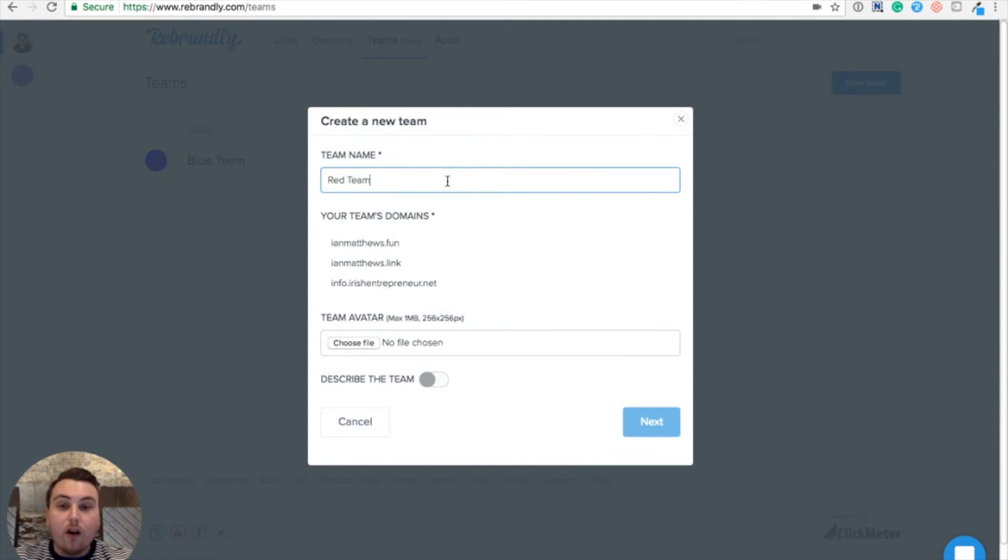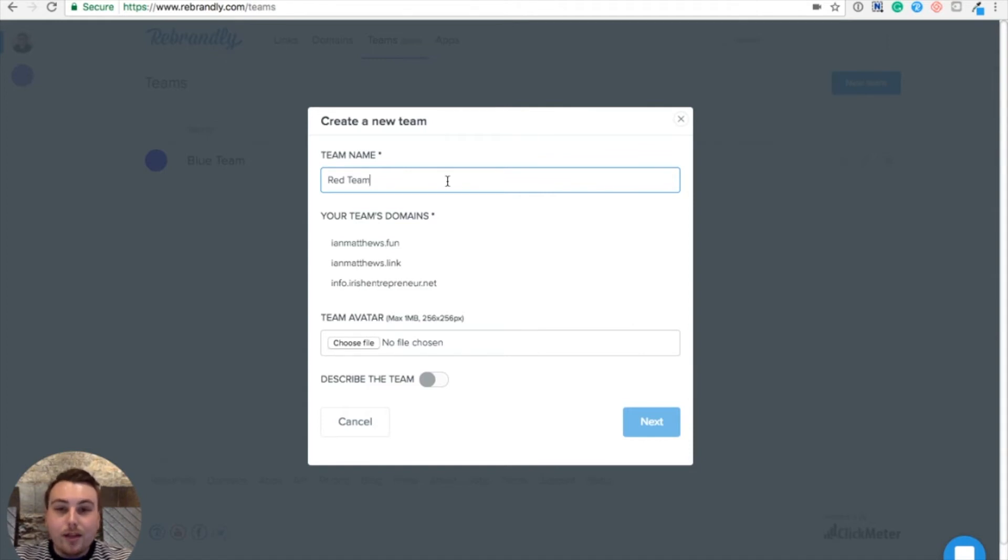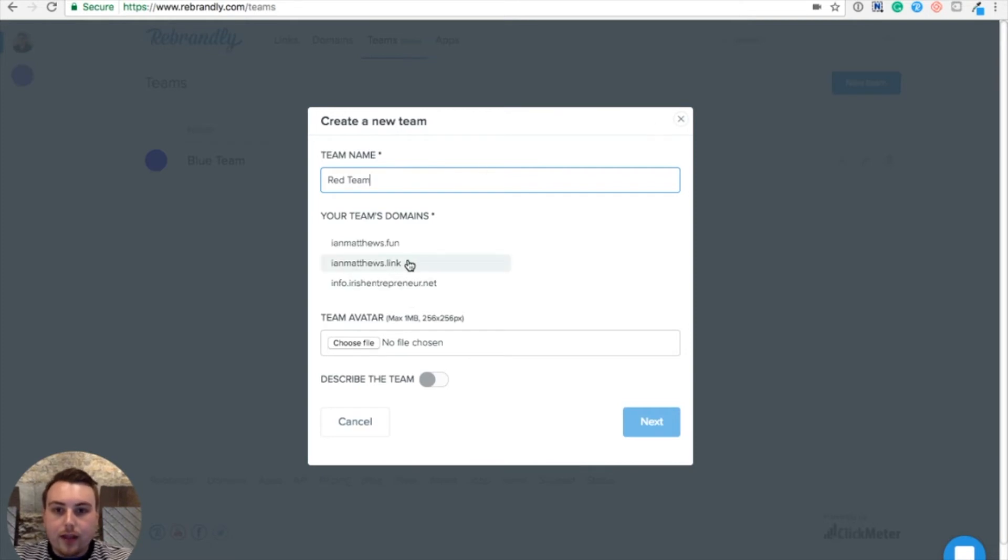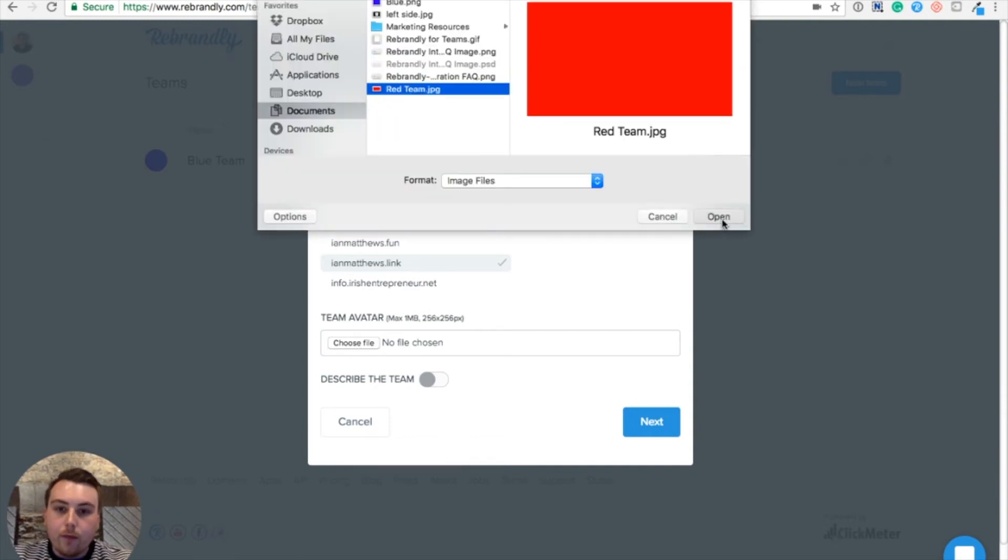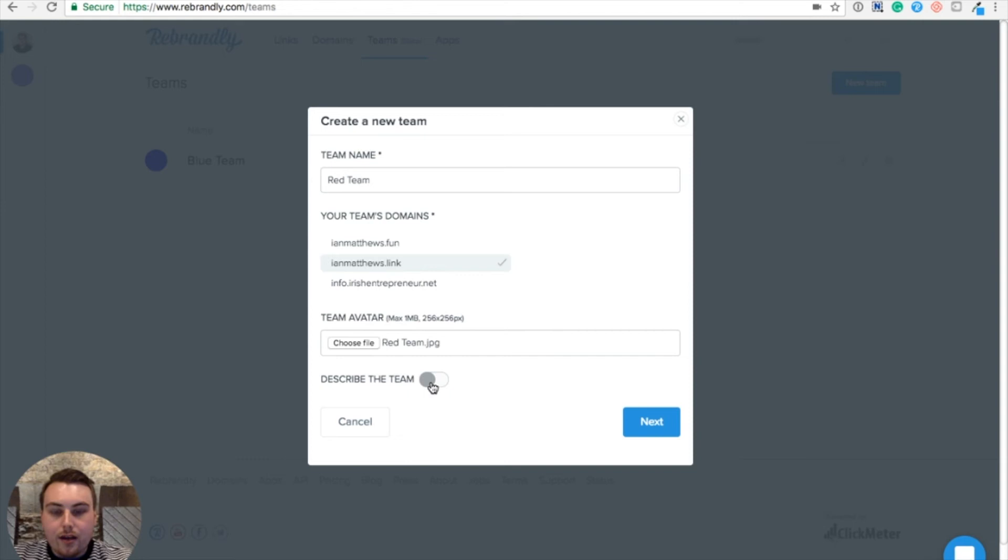You can see a list of all of the domains that I have access to. Whichever domains I select, my teammates will be able to use for creating branded links. So for this, I'm just going to select my name dot link. I'm then given the option to select an avatar for my team if I like, and also add a description about what this team is about.